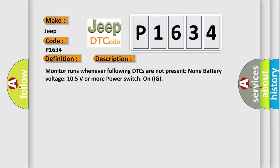Monitor runs whenever following DTCs are not present: None. Battery voltage 10.5 volts or more, power switch on IG.